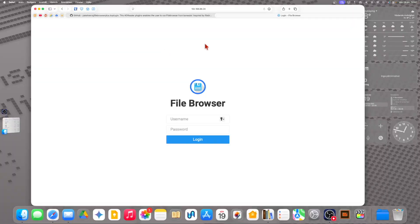One drawback with this new File Browser Plus server plugin is that it doesn't always show you the full IP address. If you don't know the address and can't note it down, you need to uncheck File Browser Plus server and check it again to see the rest of the IP address that you didn't write down.